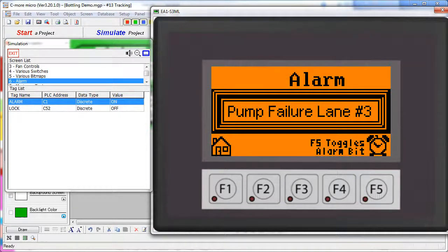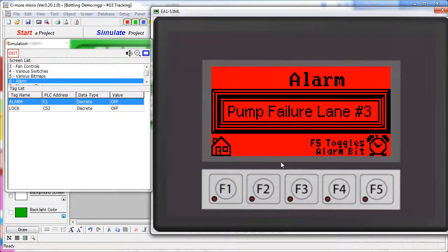Let's turn that off. This is screen 6, so let's go take a look at that and see how to set this up.